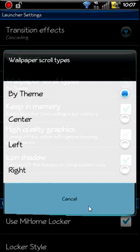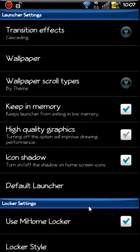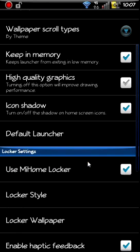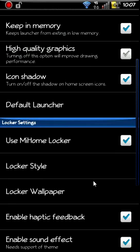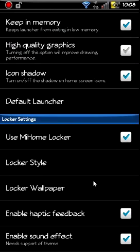You got wallpapers, scroll type, you can do by theme or how you want to do it. Different options there. I would recommend by theme because you can theme your locker and stuff. I just use whatever themes that they got there for locker, wallpaper, and that kind of thing.